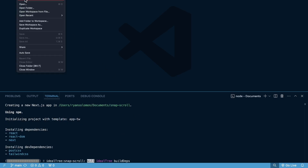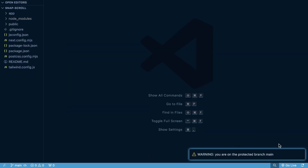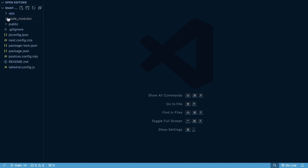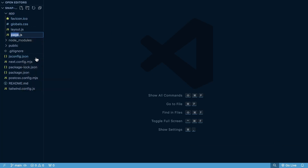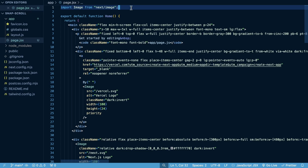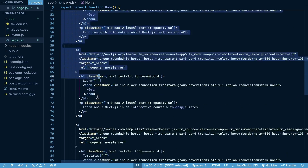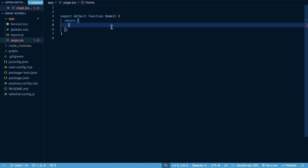I'm going to go to File > Open and open this within VS Code. Within our new project, I'll close the welcome screen, open our app folder, and rename page.js to .jsx because that gives me a little better code completion. From here, we're going to remove the image at the top, remove everything that is returned — all the JSX — and start fresh.